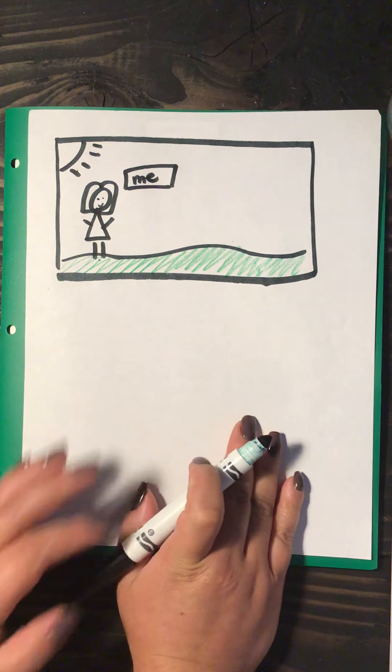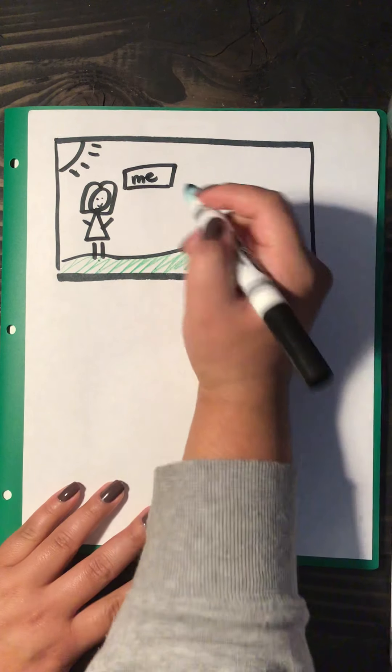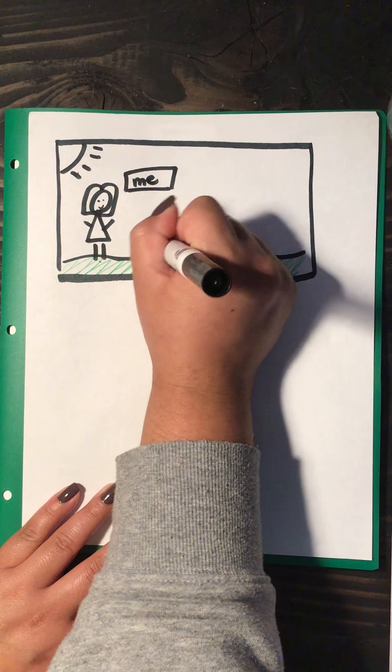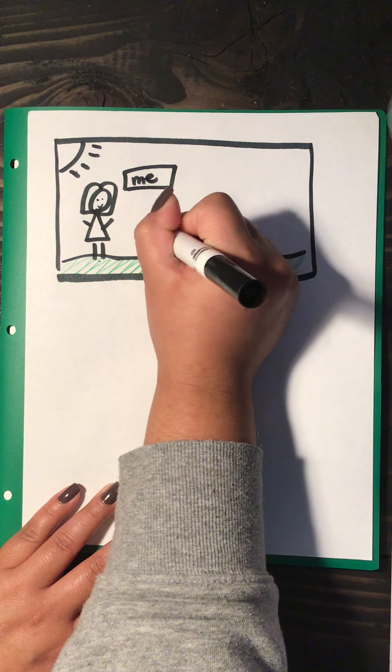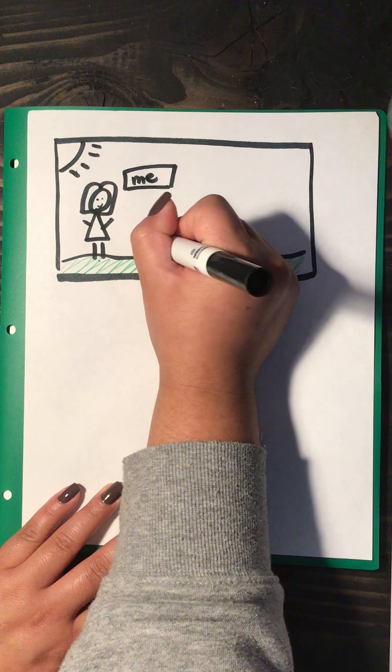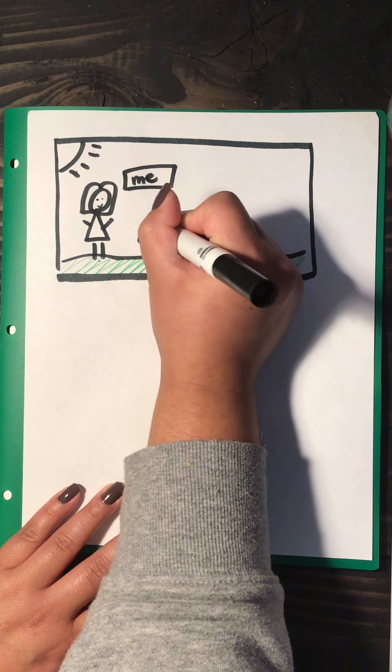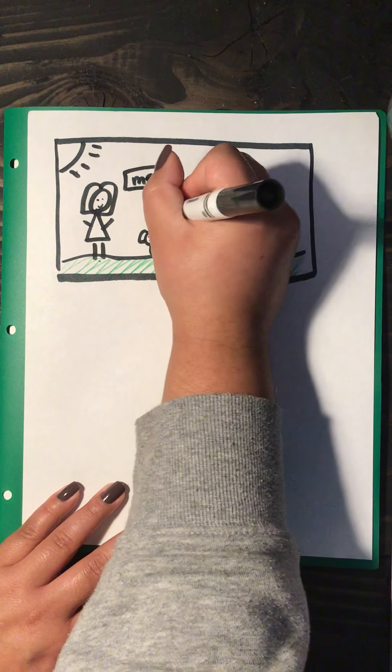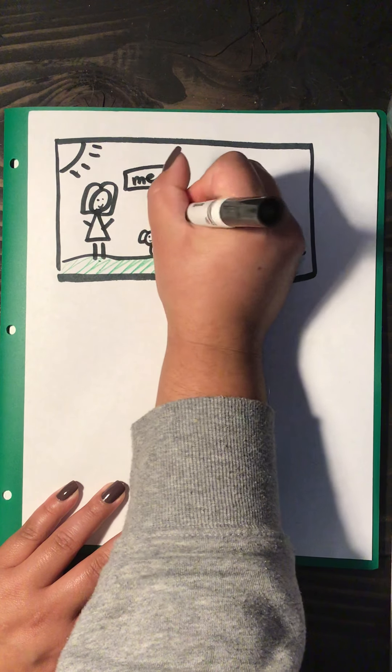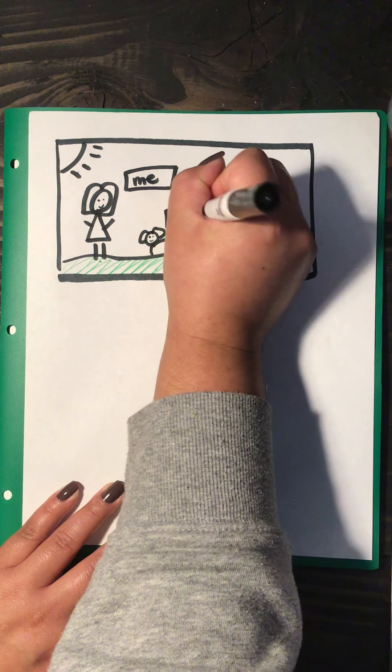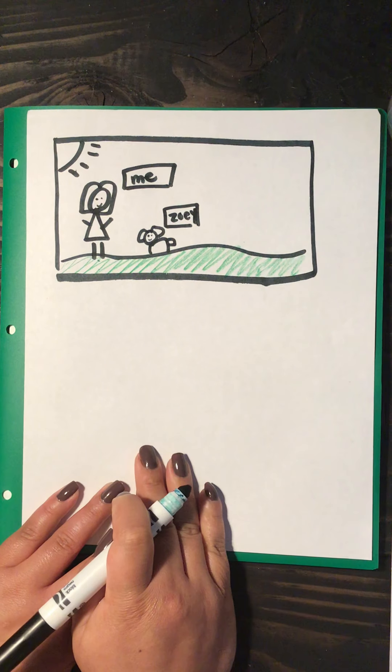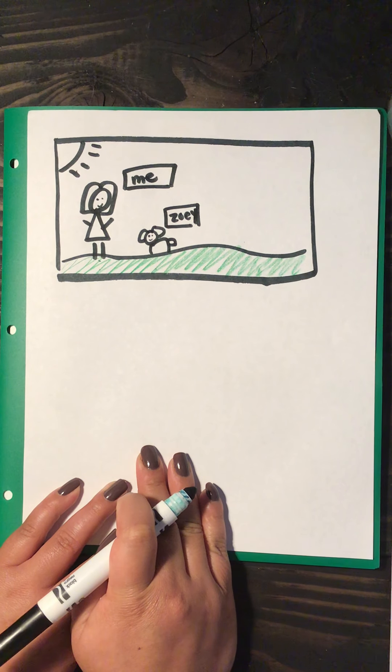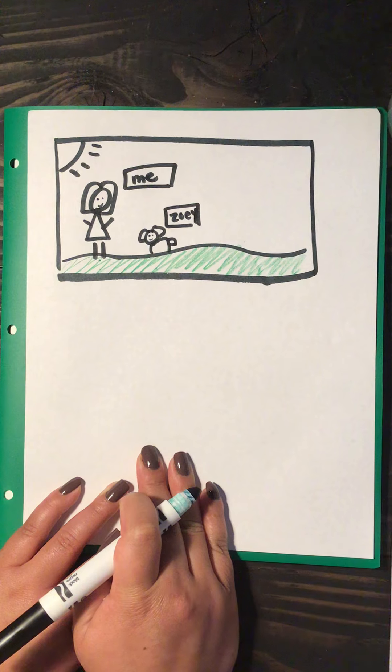So now that we have drawn a picture of our family, Miss Zavala's gonna draw her dog. And then she needs a label for her dog. Remember her dog's name is Zoe.